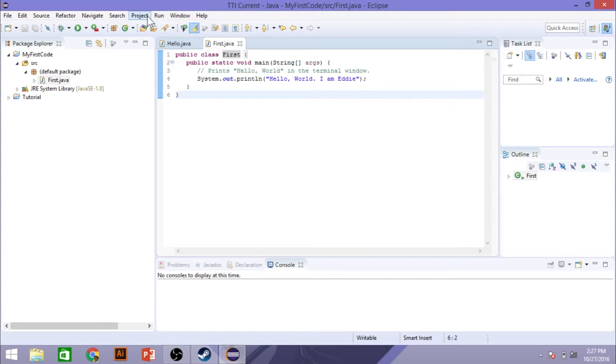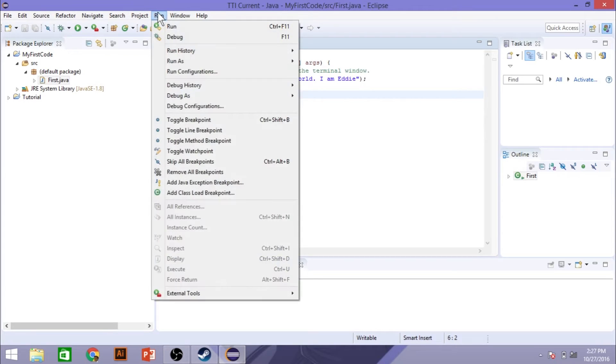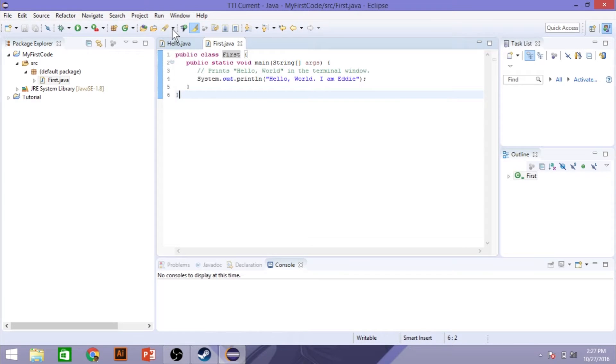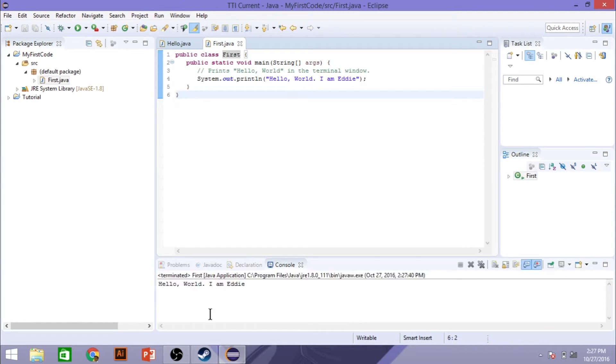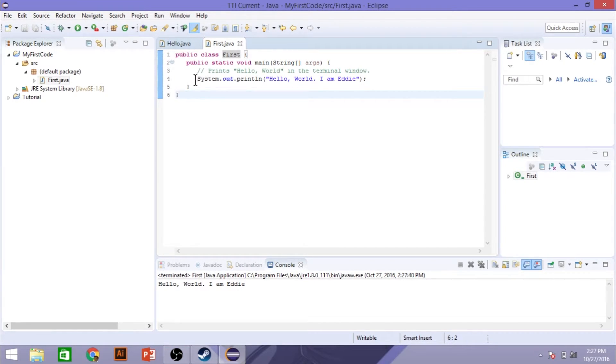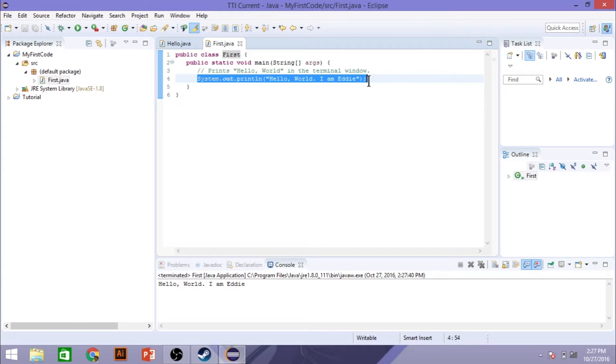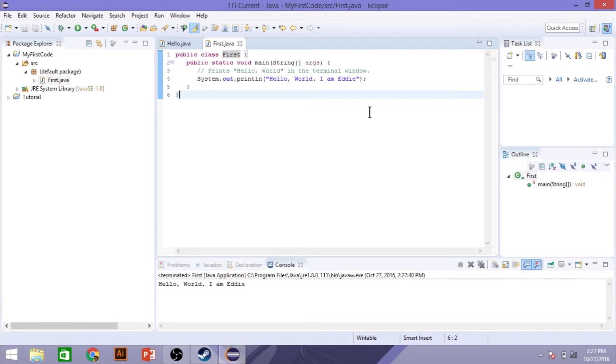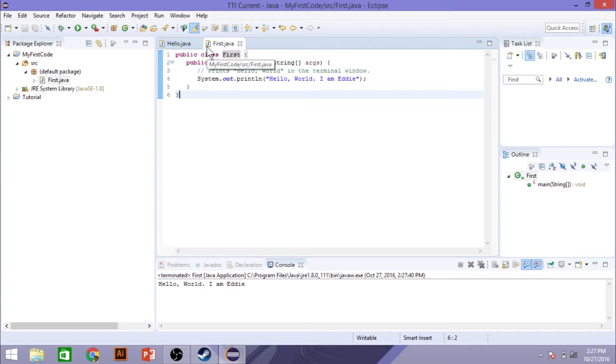So all you have left to do is to run the program. Down here in the bottom, it's going to tell you what actually prints out. So this statement here, system.out.println, that is your actual code.